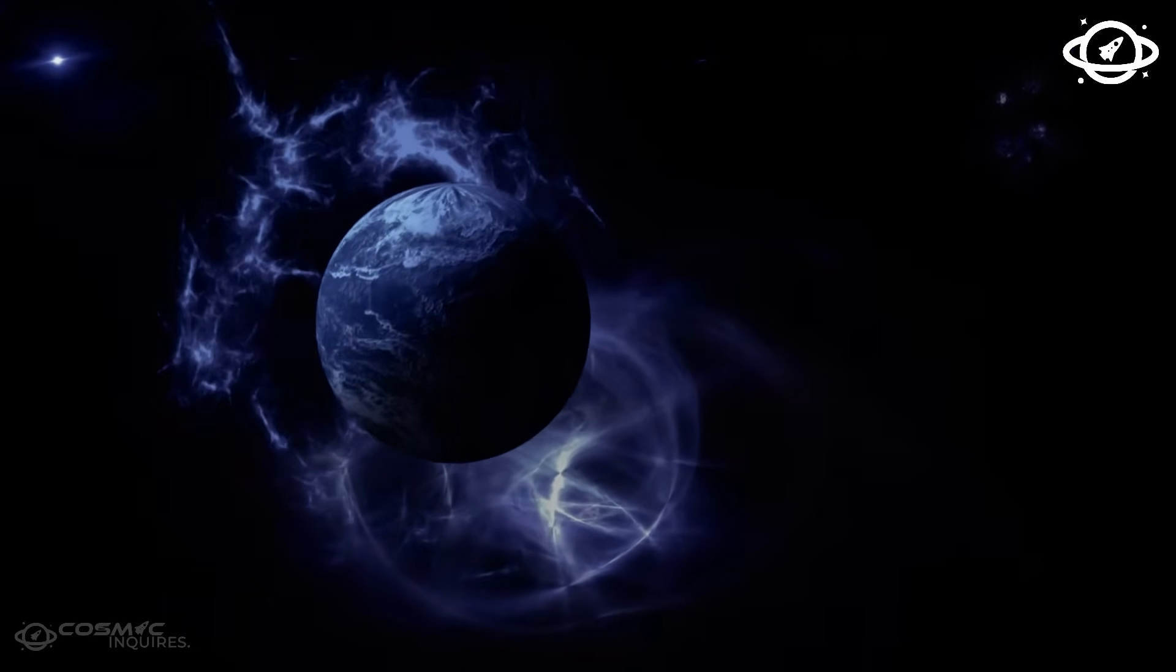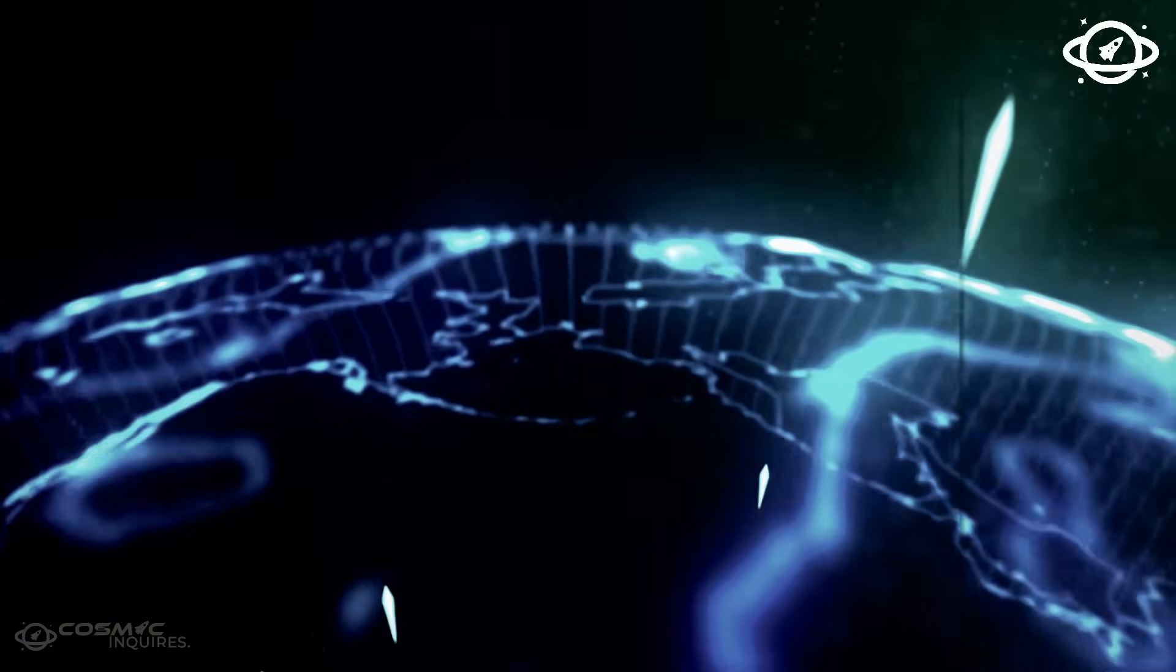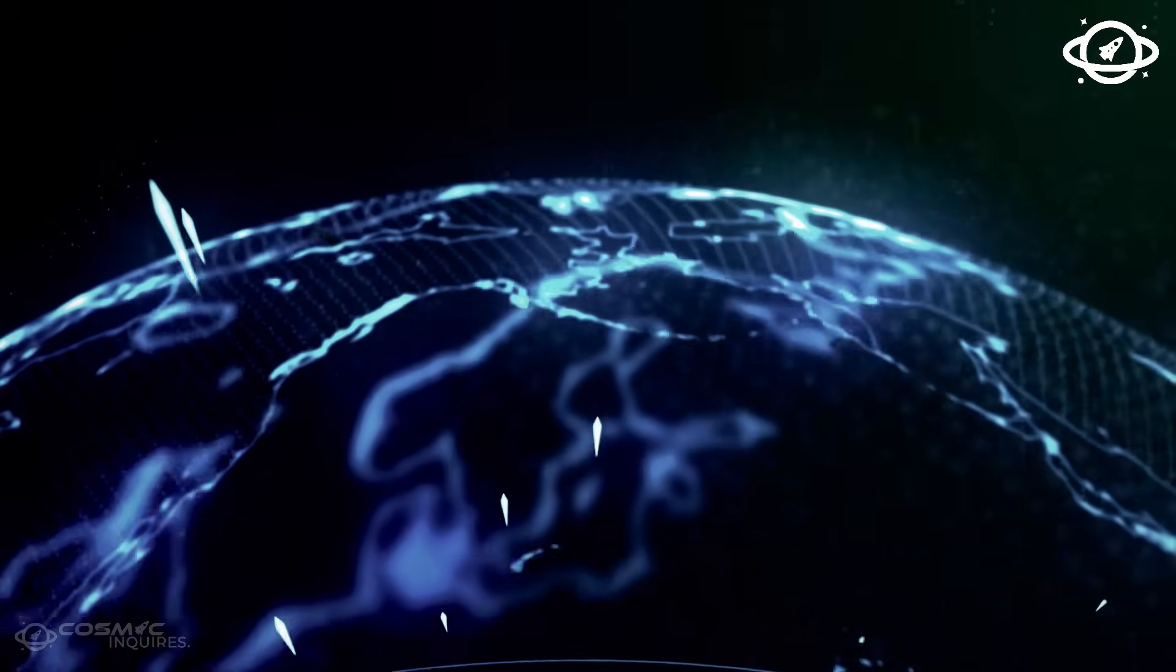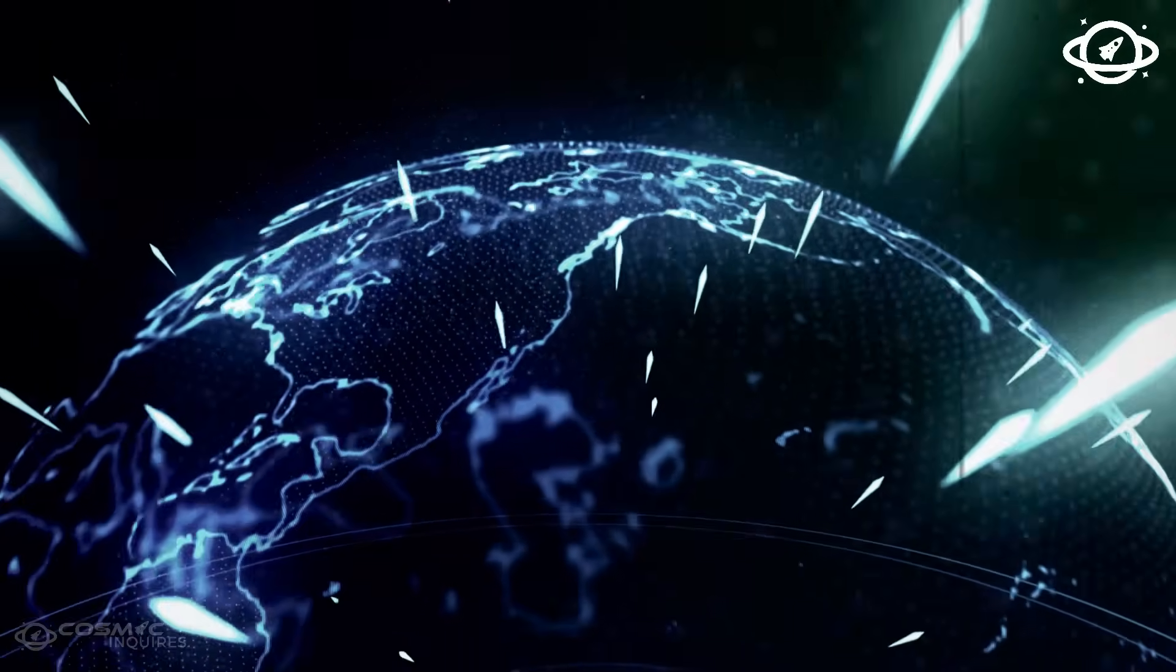If that's true, then this isn't just data we're receiving, it's language.